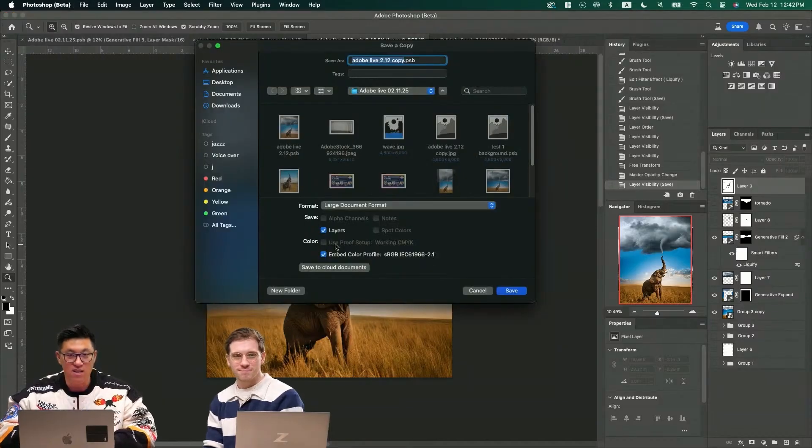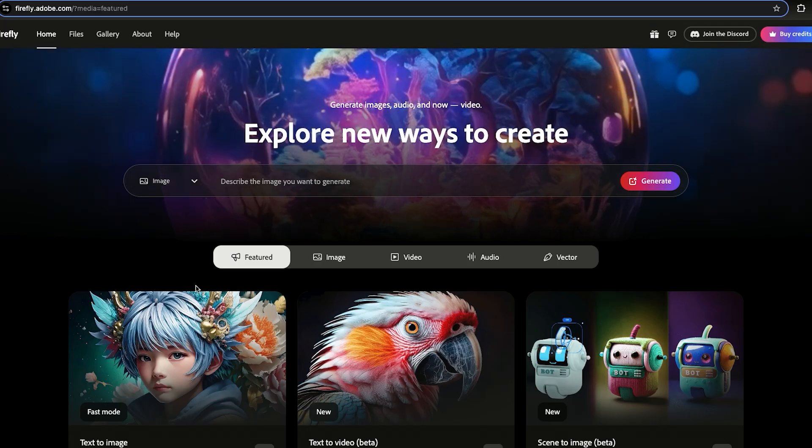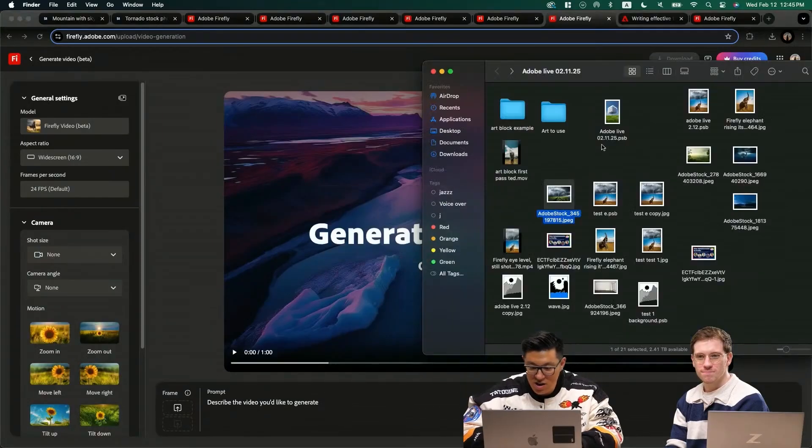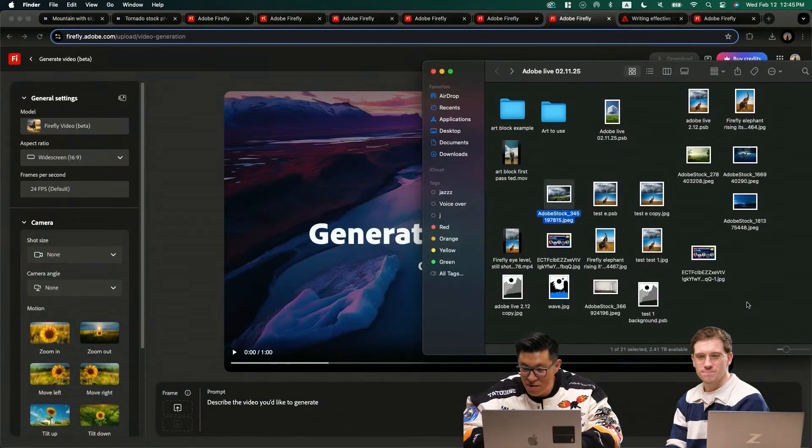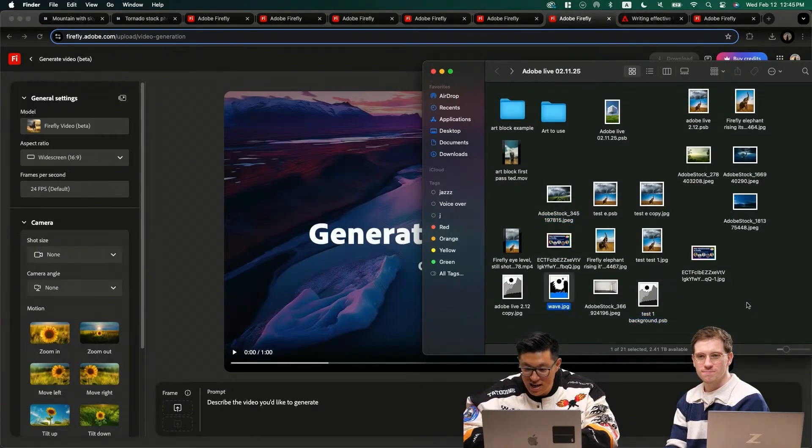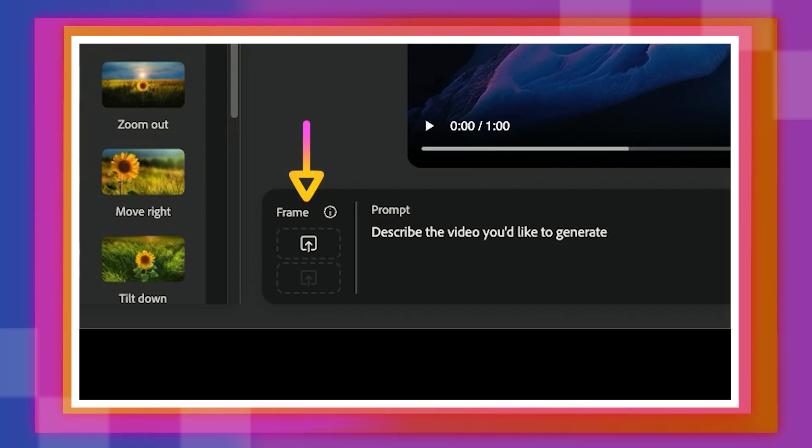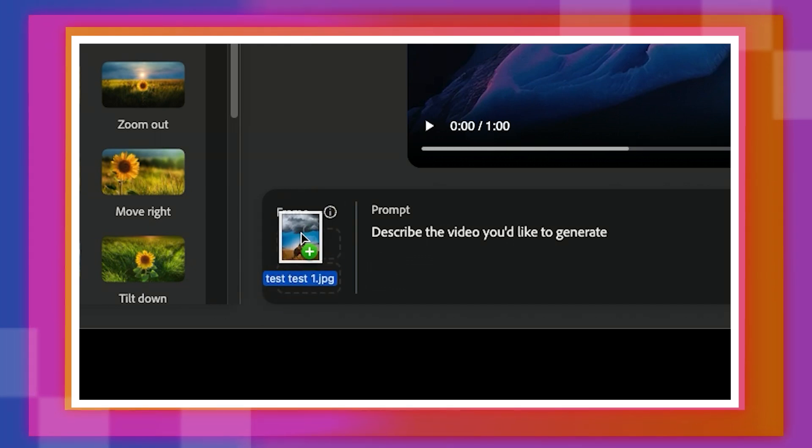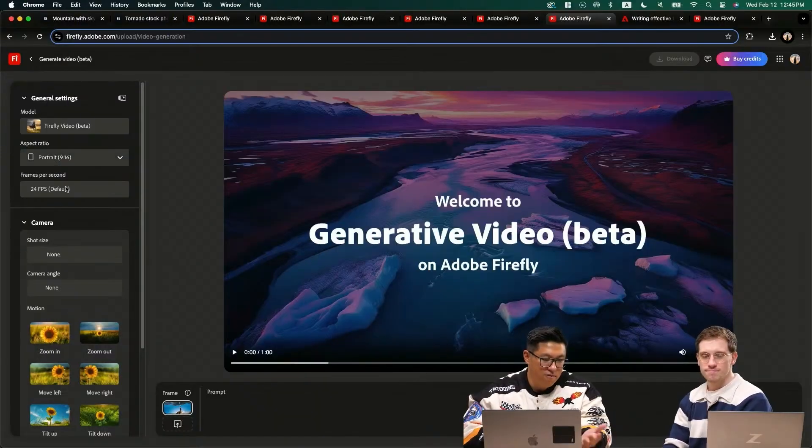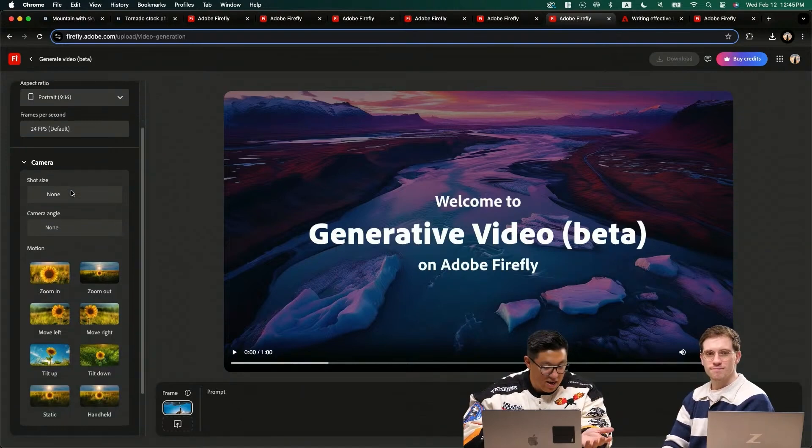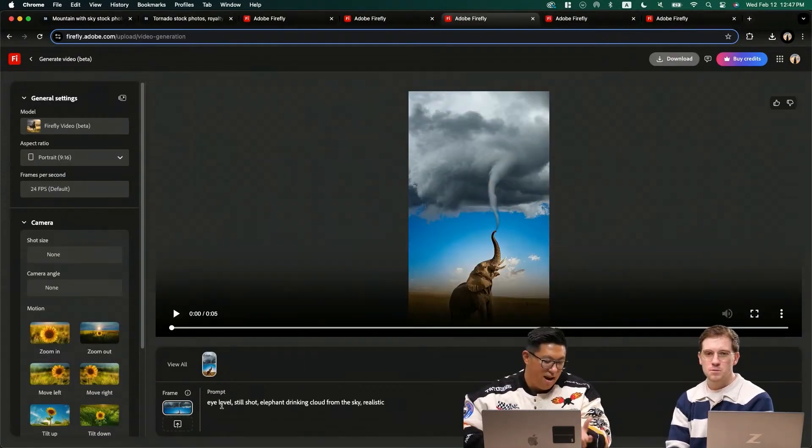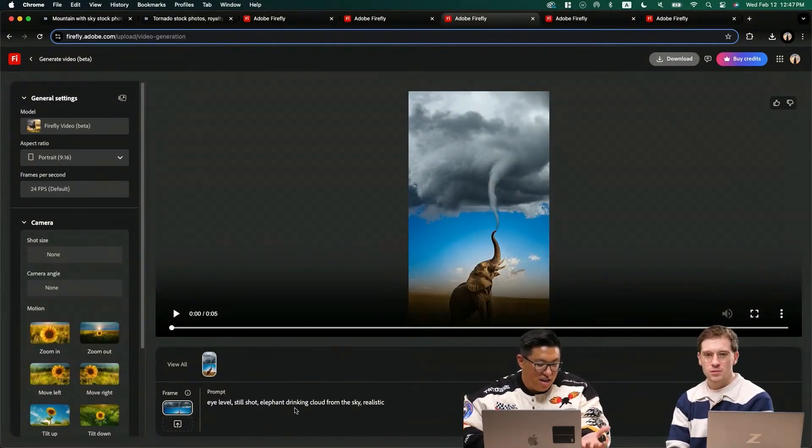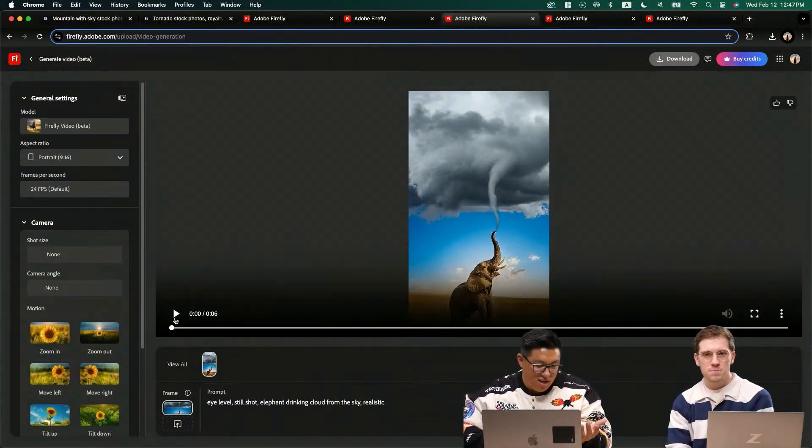We're going to save this and let's jump back into Firefly. And go to our beautiful test. Top frame is the starting frame of your generated video, and the bottom frame is your ending frame. Portrait and landscape, 24 frames per second. I put eye level, still shot, elephant drinking cloud from the sky, realistic.